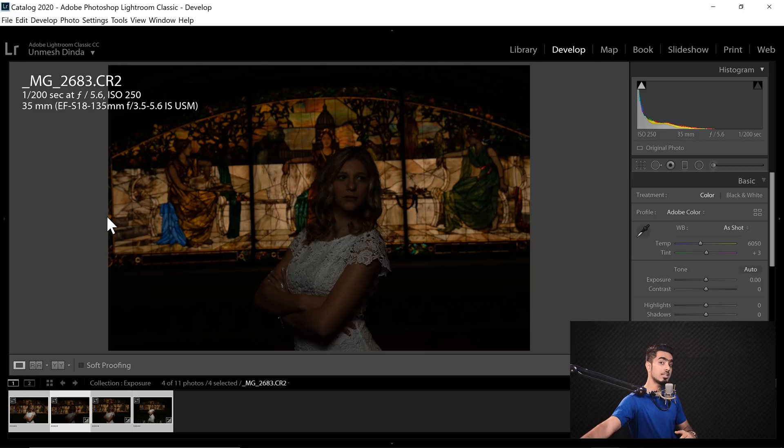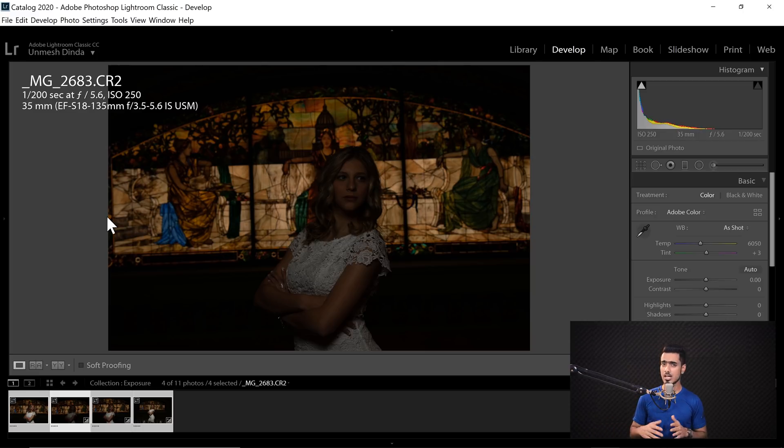So that is the only exception to this technique. Otherwise, this is great for matching exposures across multiple shots.